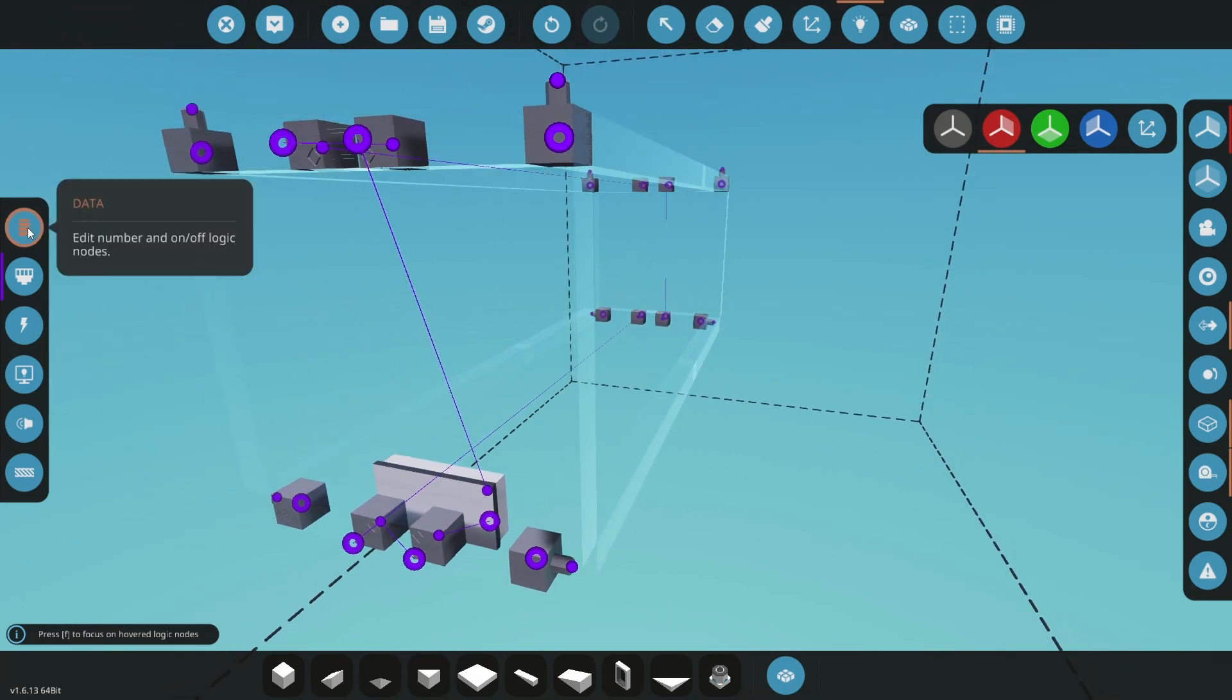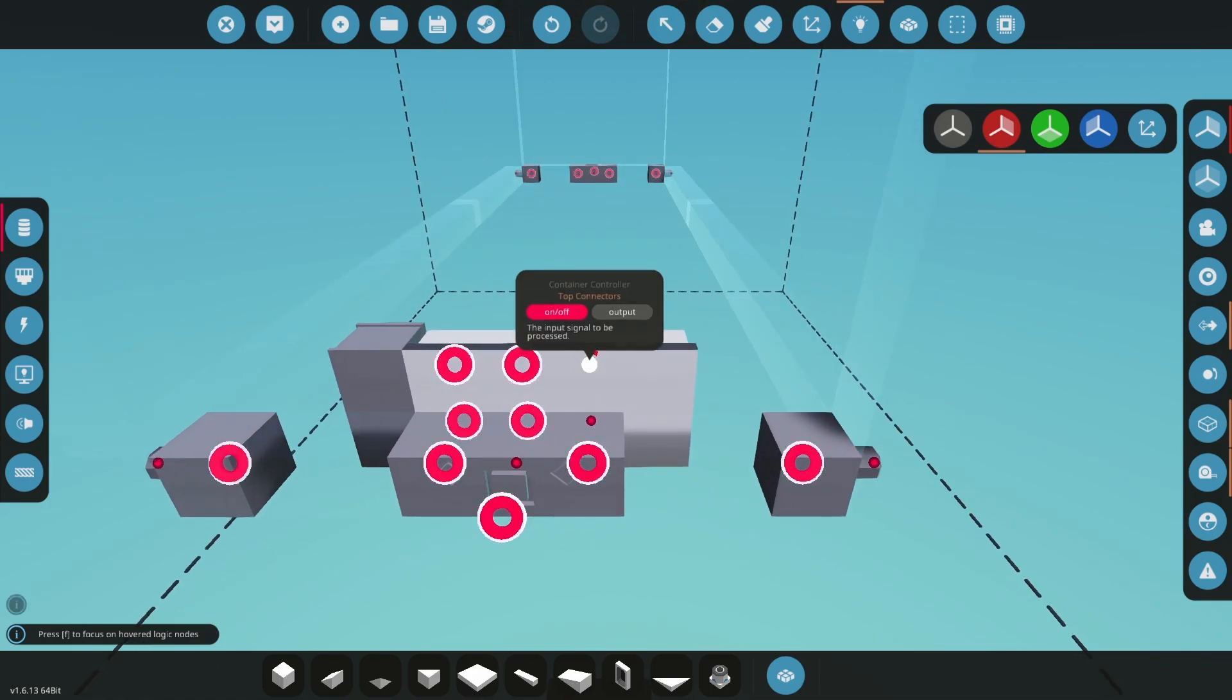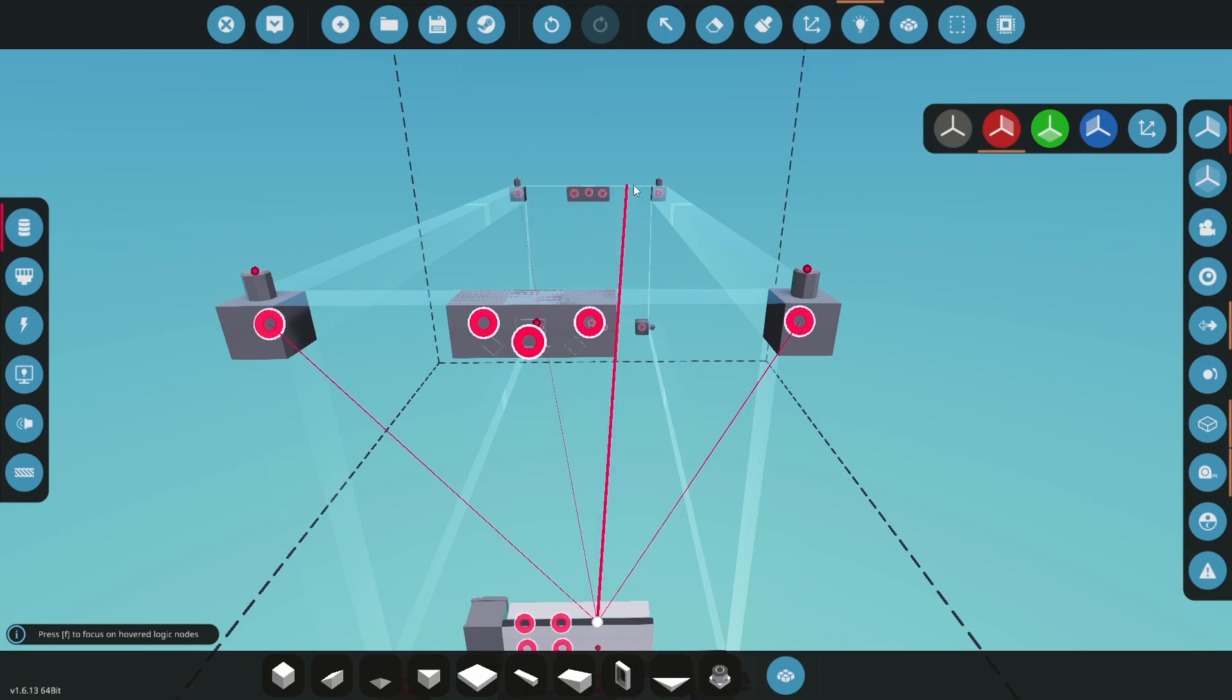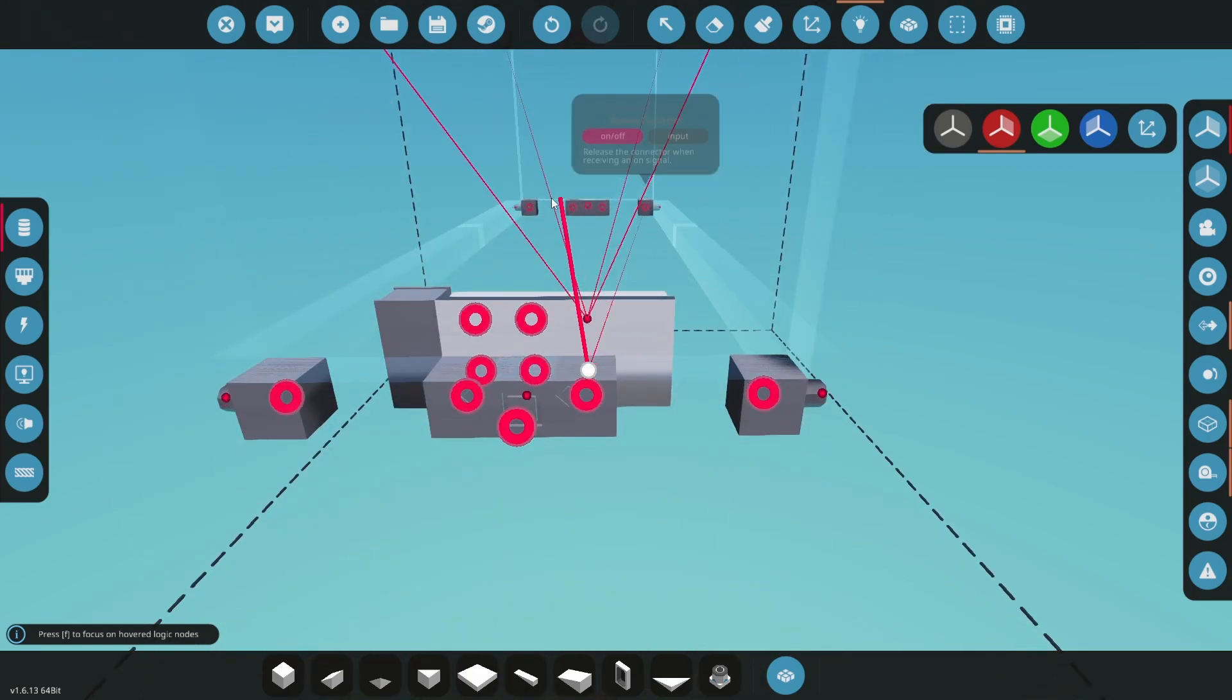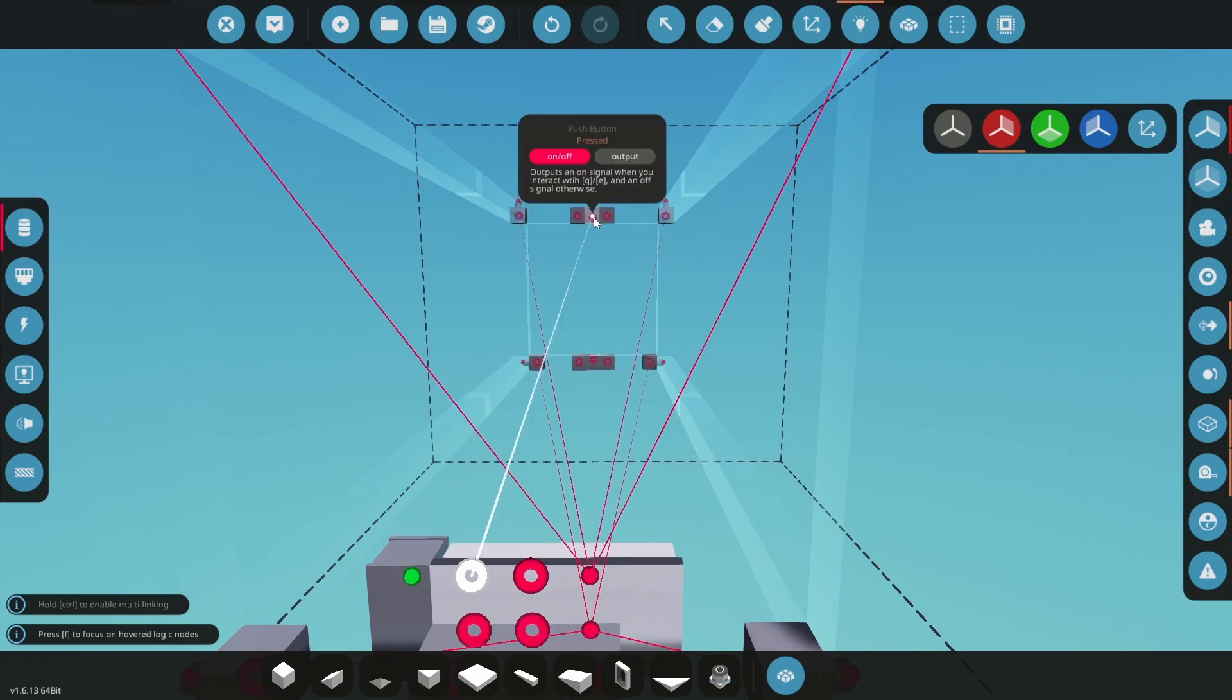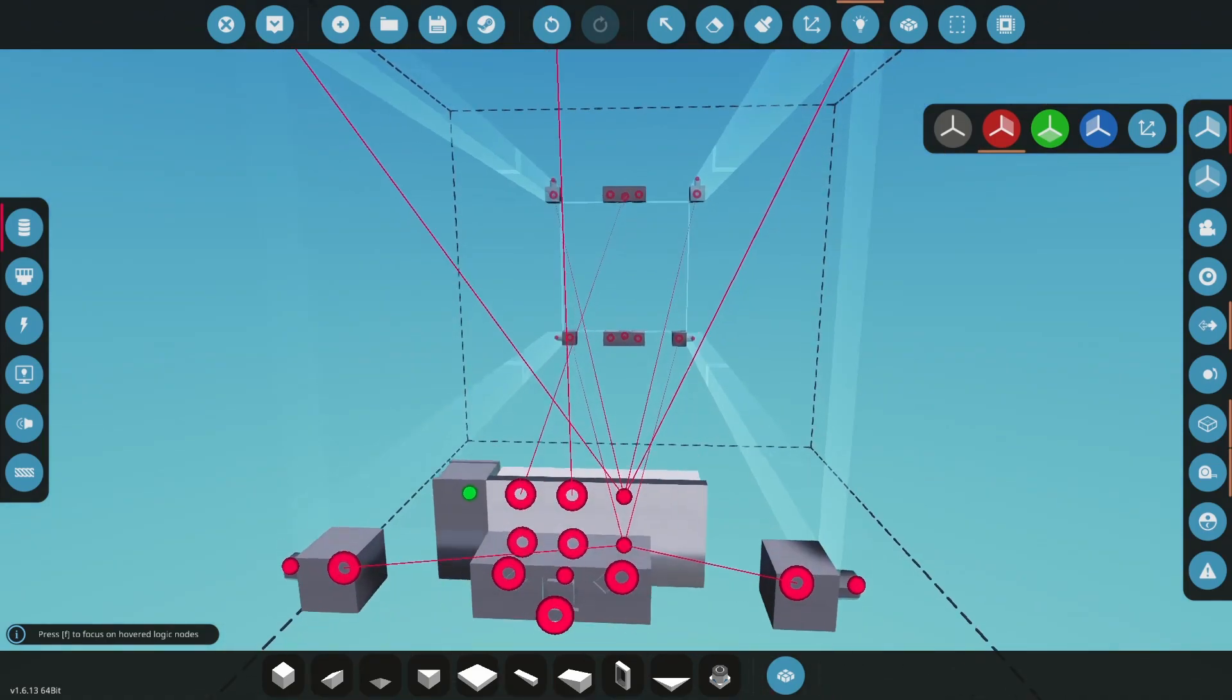Change to data logic. Click on the top connectors node, then holding left control, click the top electrical connectors in each corner. Now connect the bottom connectors node to the bottom electrical connectors in the same way. Connect the buttons to their corresponding nodes on the controller. This is why you should give your controller logic nodes clear and obvious names.